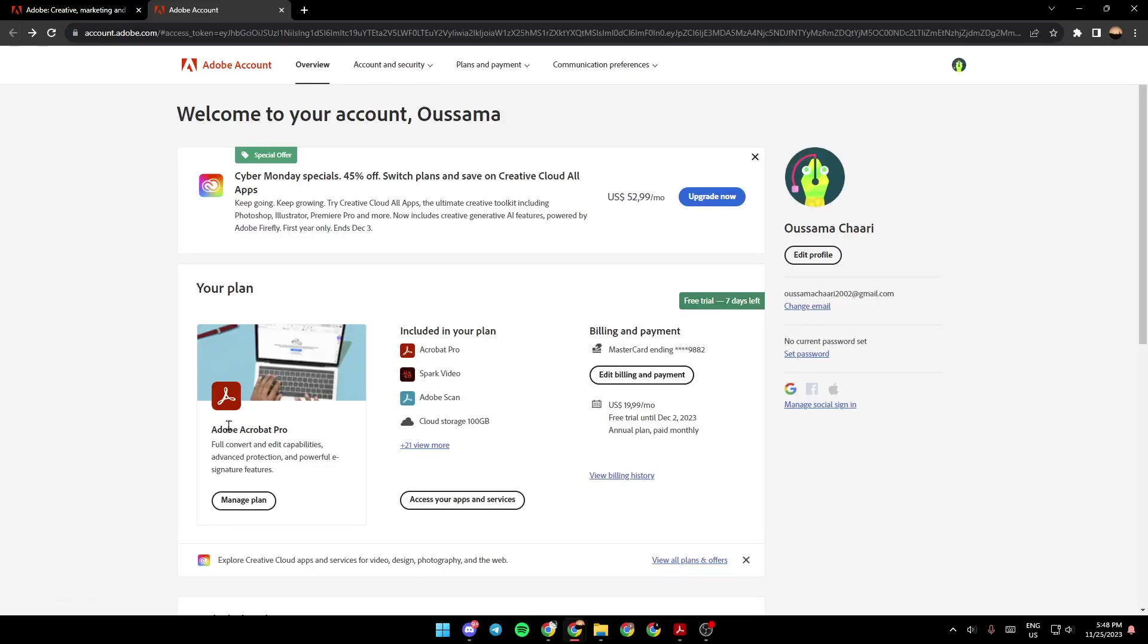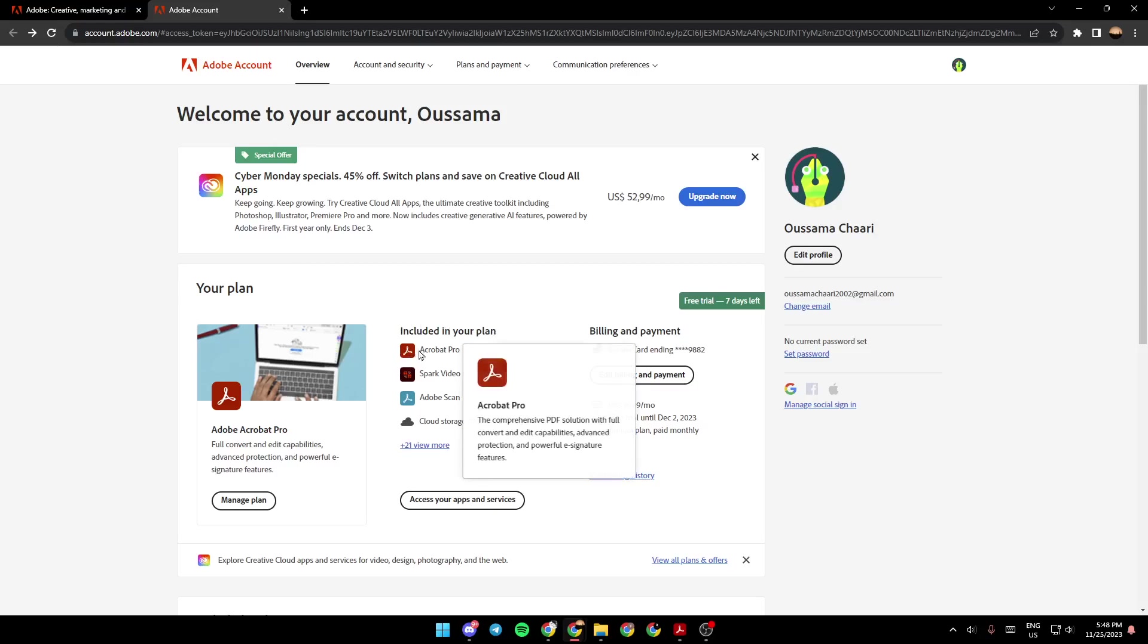As you can see, I have Adobe Acrobat Pro, full converts and edits capabilities, advanced protection, and powerful e-signature features. Right here, you're going to find it included in your plan. So in my case, I have Acrobat Pro, Spark Video, Adobe Scan, Cloud Storage.